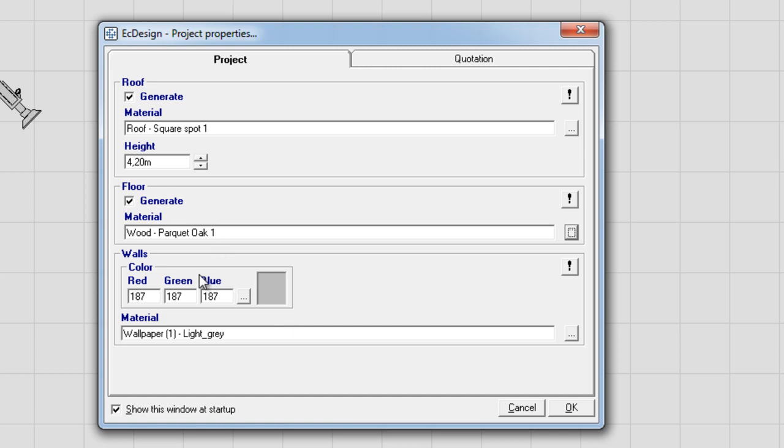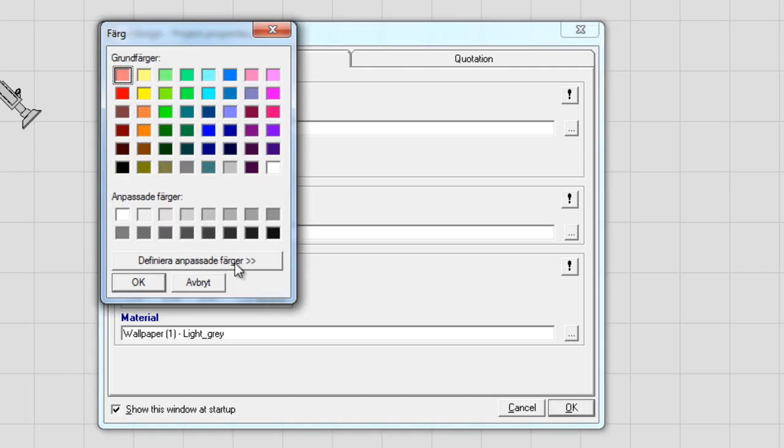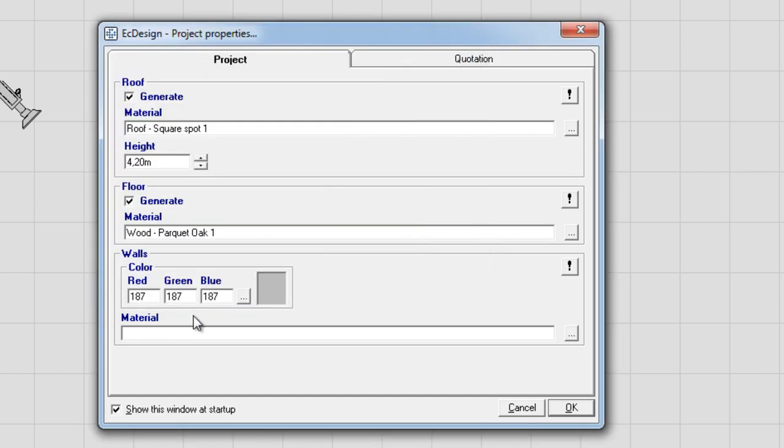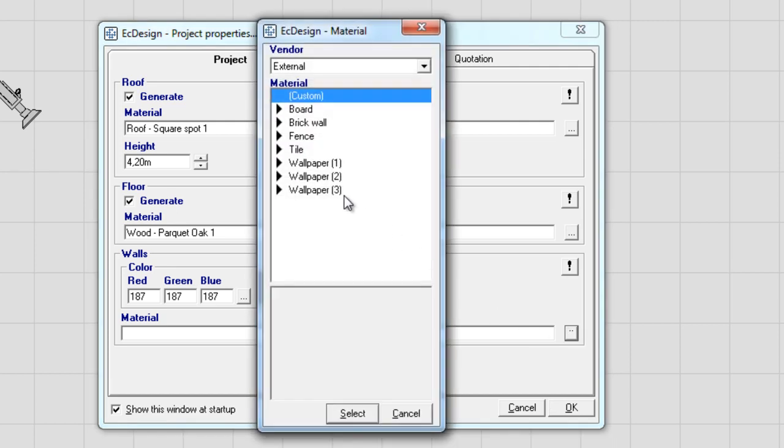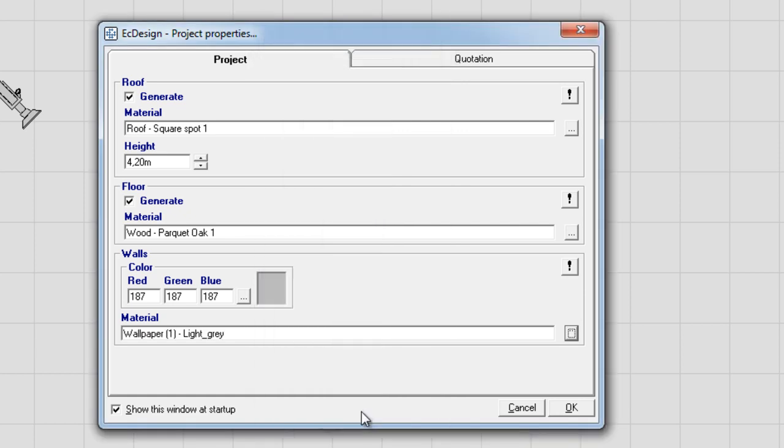The final selection is the wall colors, and you can pick a color by clicking the square box, and pick from a color scheme the color that you would like. You can also go to Material, which is Preset Wallpapers, and pick one selection there. I'm going to go into the Wallpaper 1, and pick Light Gray for this one, and click Select, and then OK.